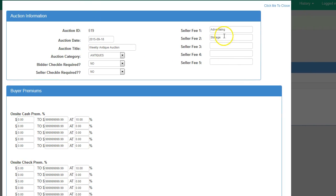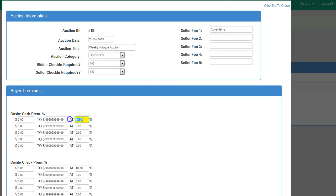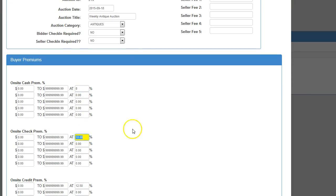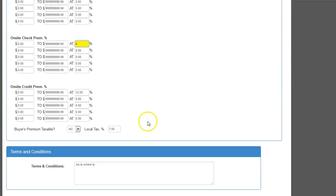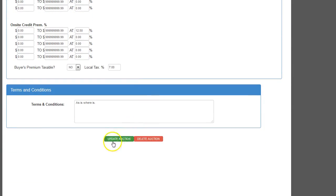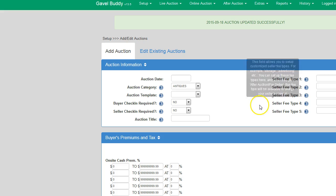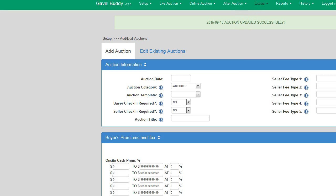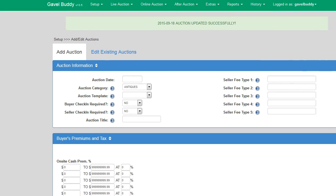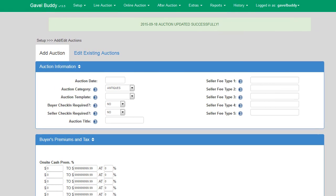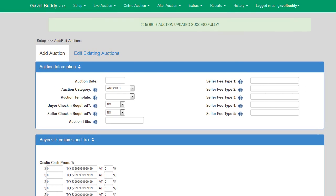So let's say I want to get rid of my storage fee and change my buyer's premium to 8%. I simply make the changes, click on Update, and my auction has been successfully updated.